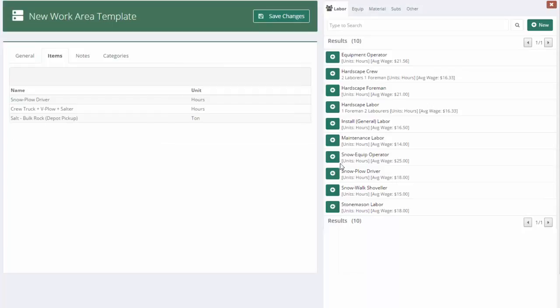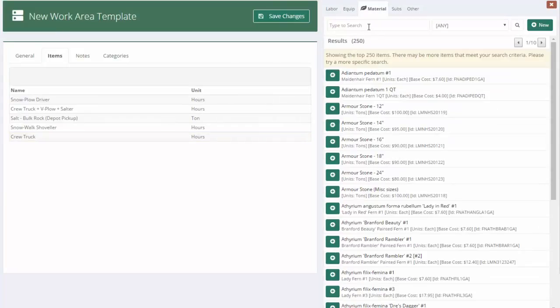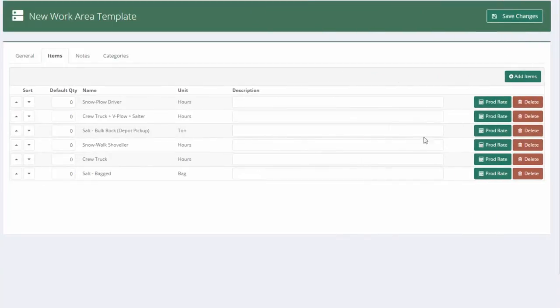So I'll just add to it. I'm just going to go to add items. This time I'm going to add a walk shoveler. Walk shovelers maybe just go around in a regular crew truck. And for their material, they're just going to need bag salt. So I'll drop that in as well. Get that out of the way.